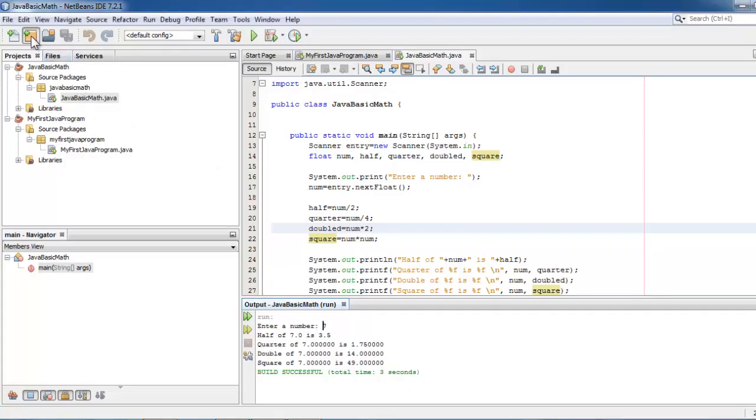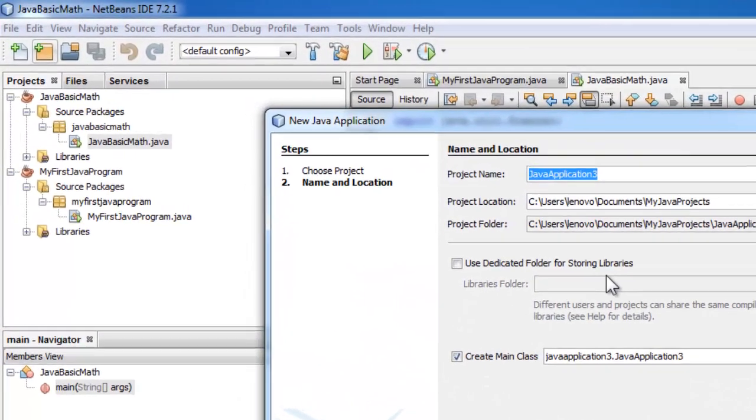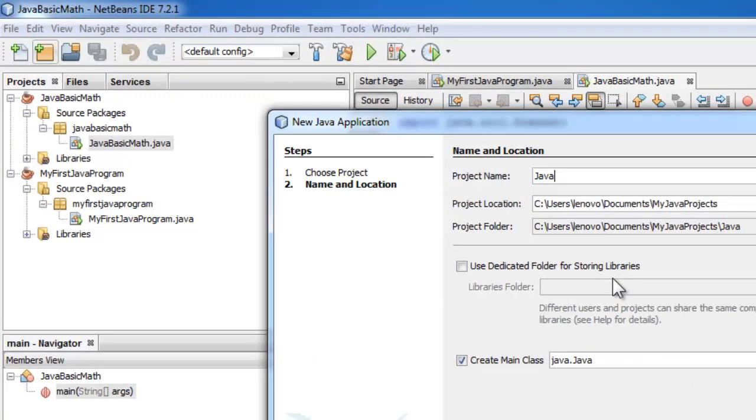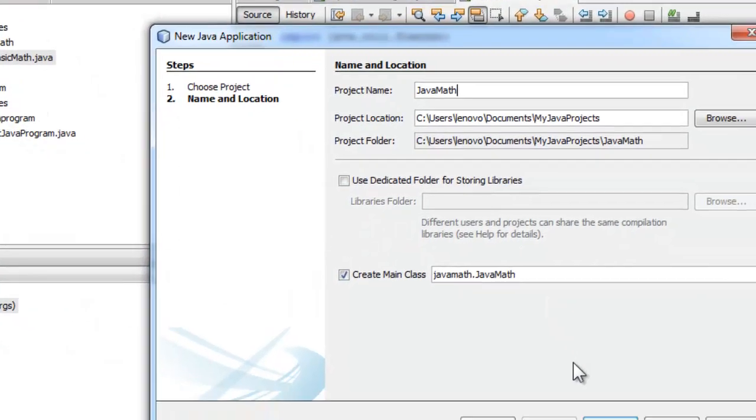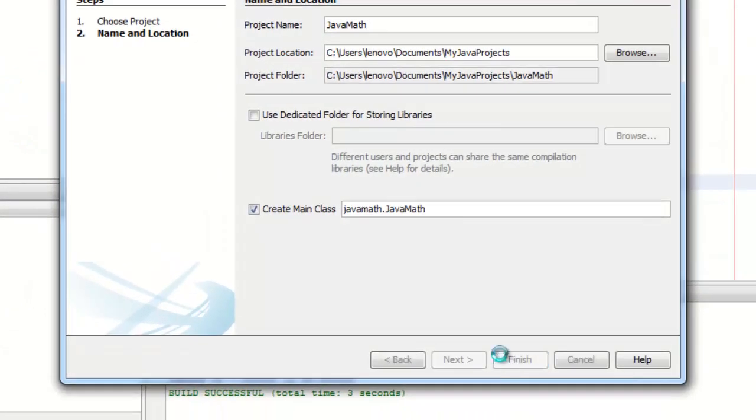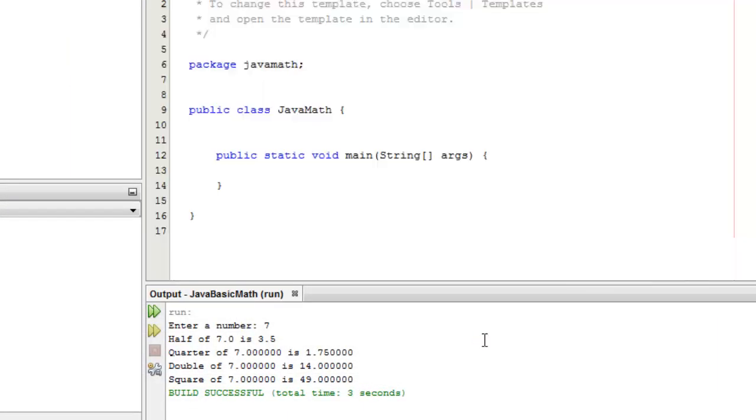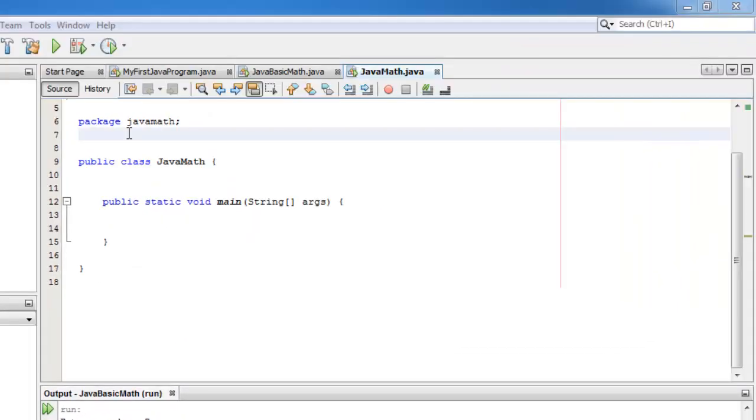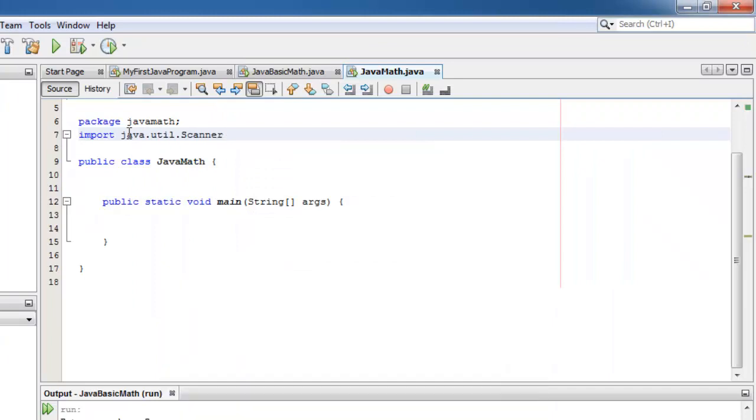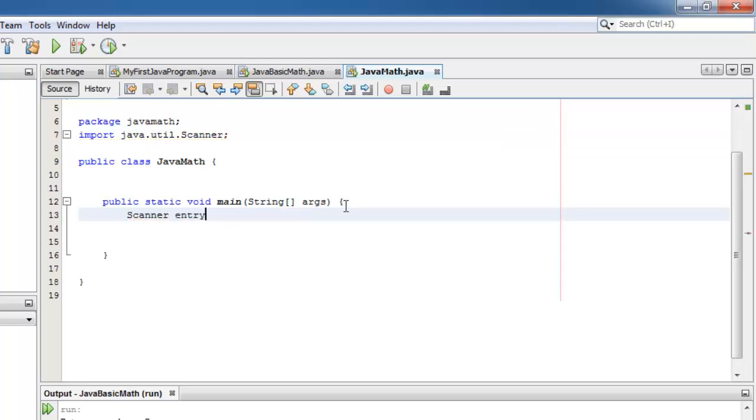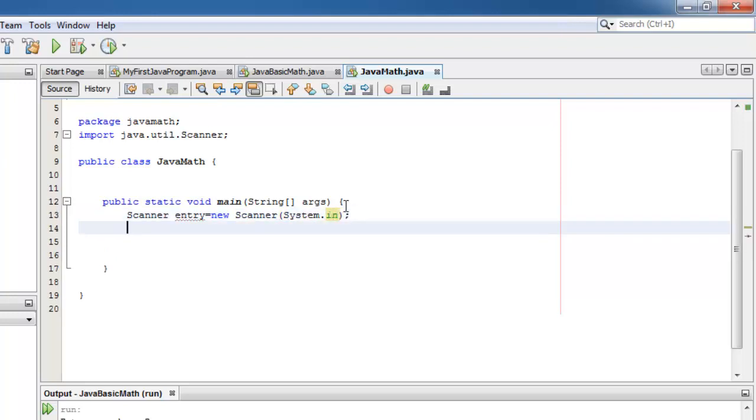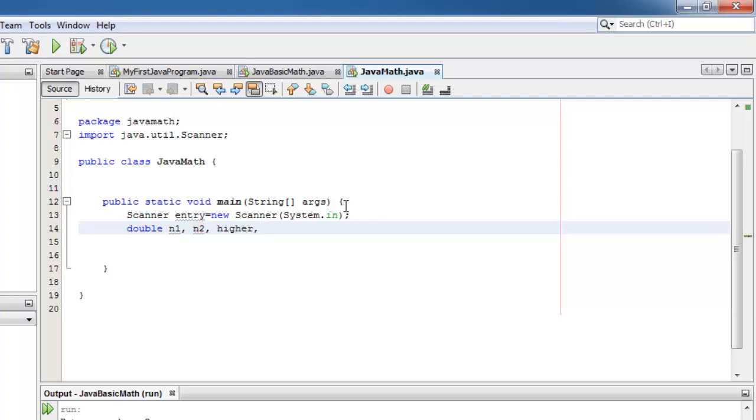Let's create a new project. Let's call it JavaMath. Import java.util.Scanner. Let's instantiate that Scanner, entry is equal to new Scanner system.in. Don't forget the semicolon. Let's declare all the variables as double. This is because of the Math.pow, which only takes doubles as a result: n1, n2, higher, and cube.